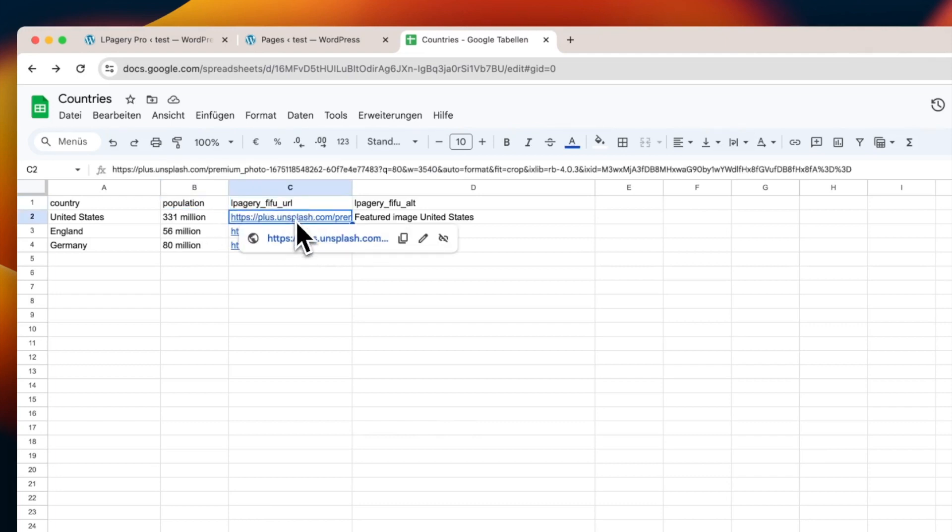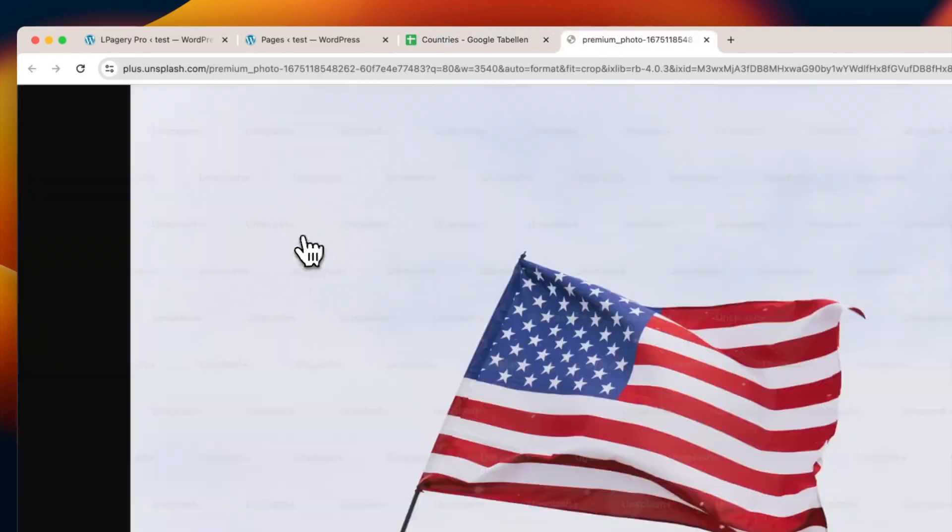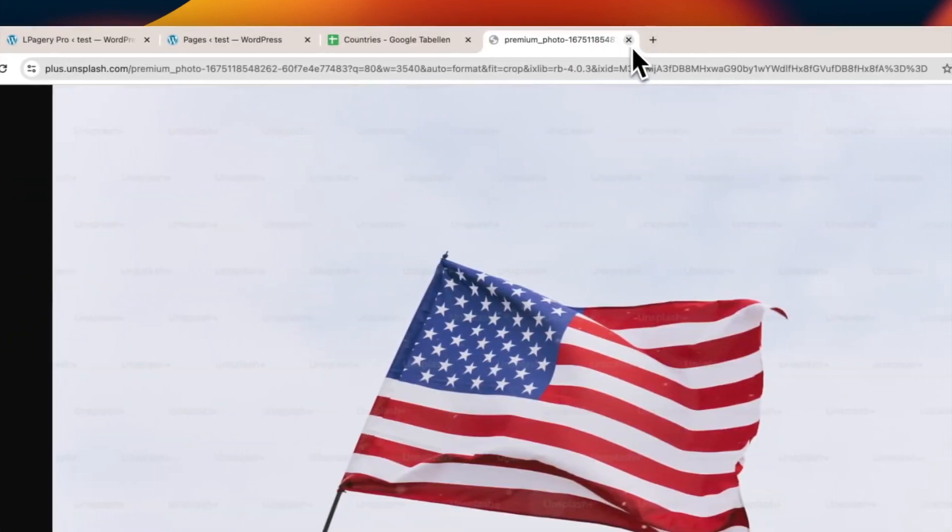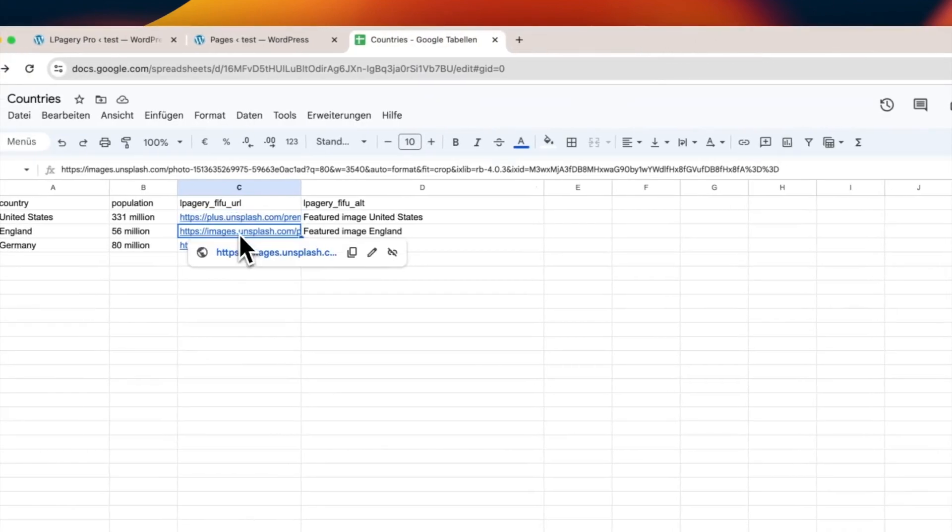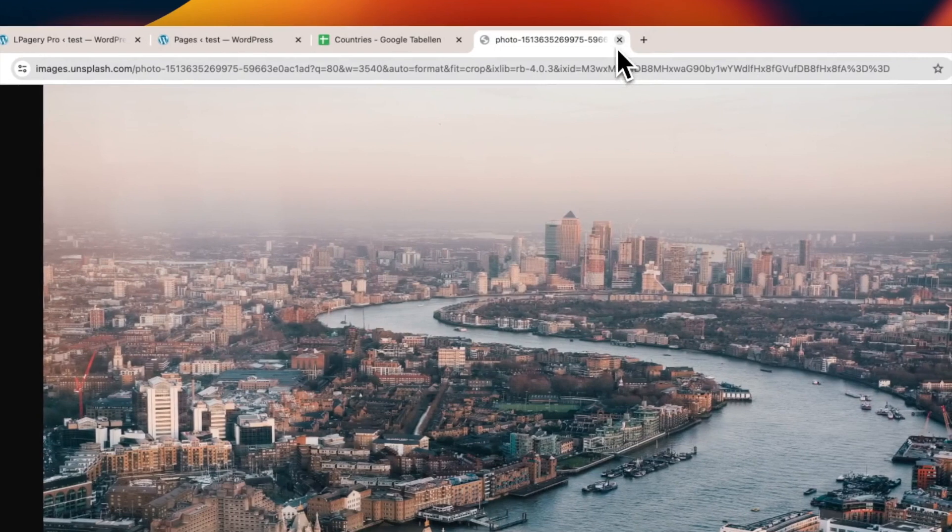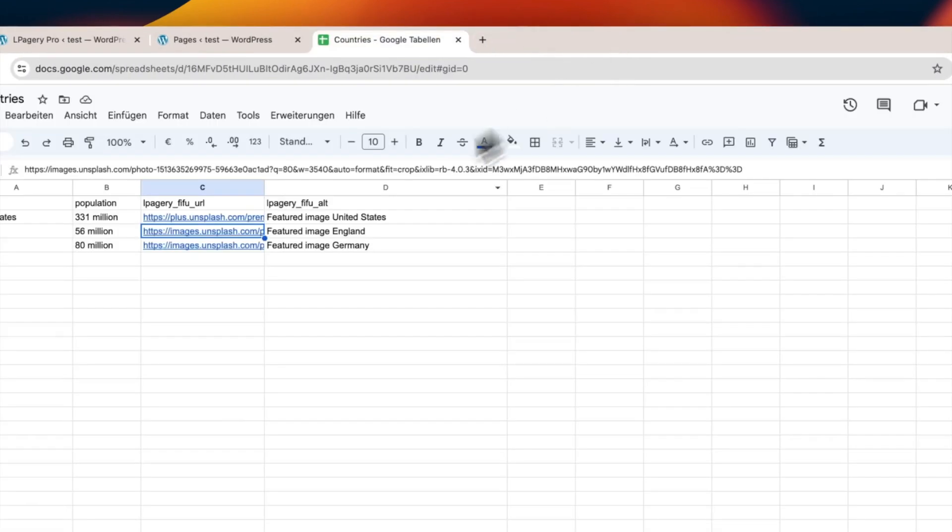You also have the option to add an El Pagery FIFU ALT column. This is where you can input the ALT text for each image, but it's optional.